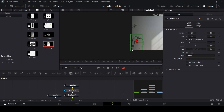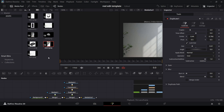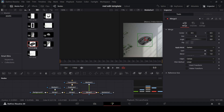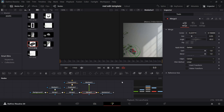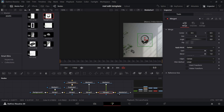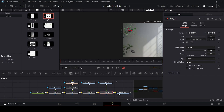Now let's move on to adding the other elements. For example, the mouse — add it in, do the same thing as before, click on Darken, reduce the size, change the angle, and position it. Do the same thing with the headphones: add them in, change to Darken, reduce the size, move them into position. Also, let's go ahead and add in the mind image.